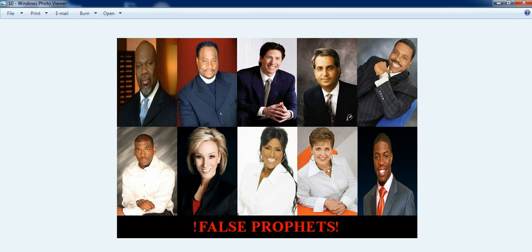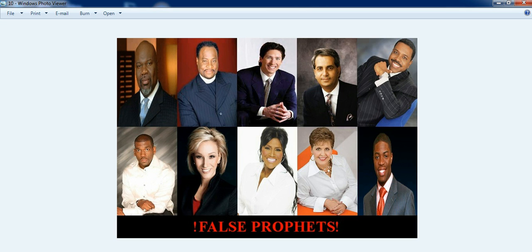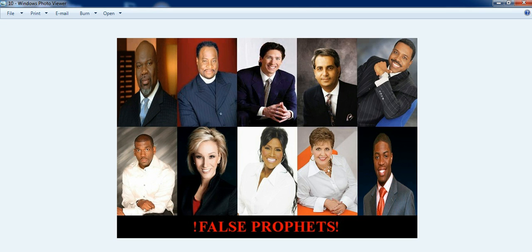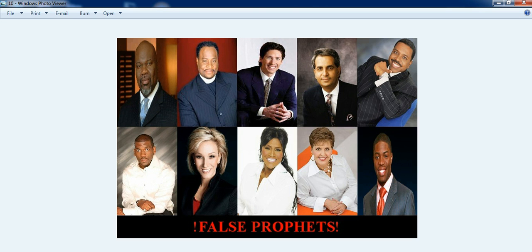We have all these wolves in sheep's clothing, we got all these false prophets. Prosperity gospel they teach, they do not preach the New Testament gospel that Jesus Christ came to the earth to preach. All they talk about is money, money, money. And when people, when anti-Christians see this kind of stuff, or you see the Westboro Baptist Church that spew hate, you see the Vatican with all these Catholic priests being pedophiles, all these great institutions, they are not real Christians, that's not Jesus.